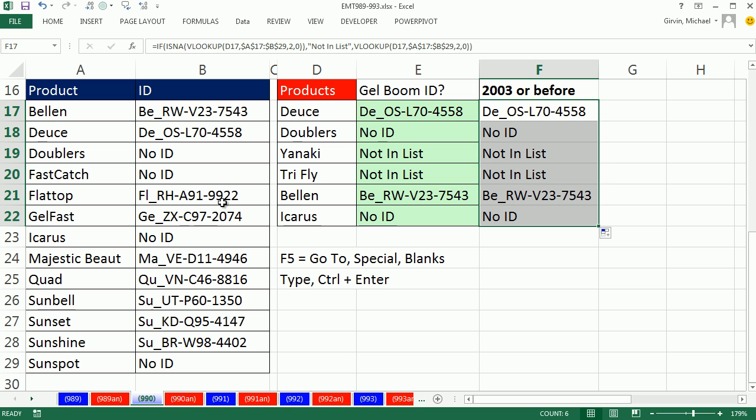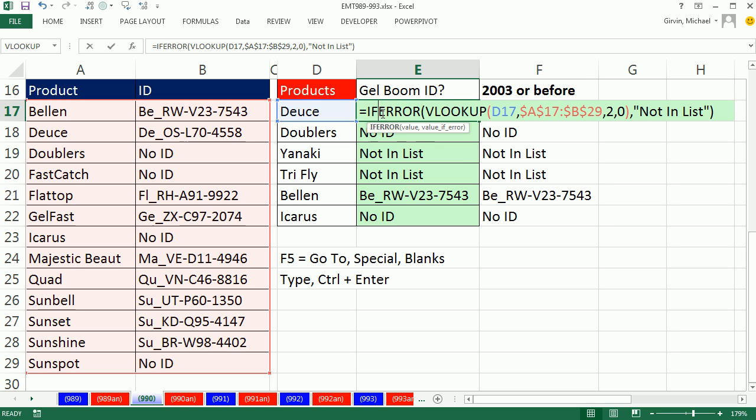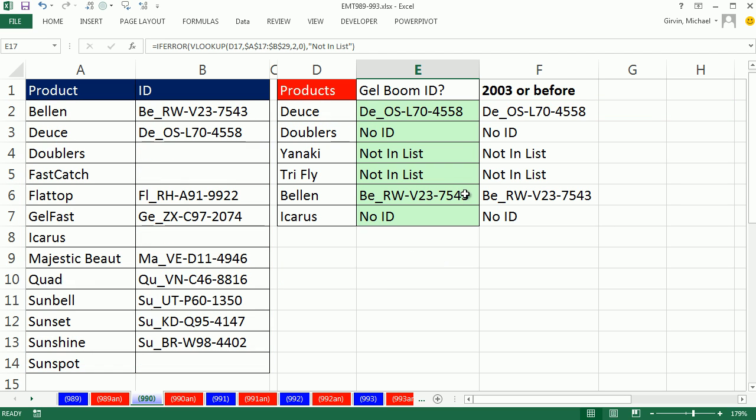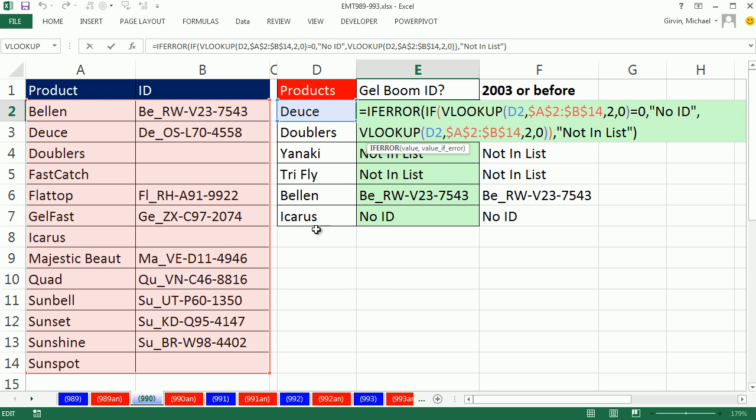If we can alter the table, much smaller formula to deal with the zero and the NA. If we can't alter the table, then maybe something like that. We'll see you next video.